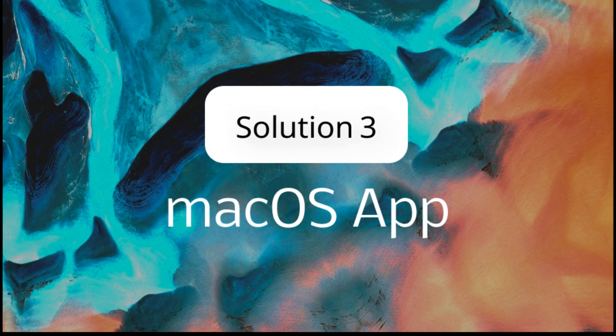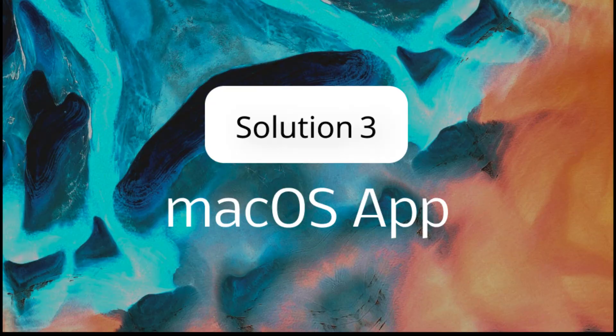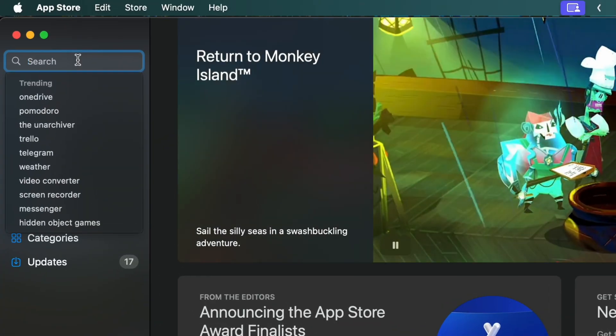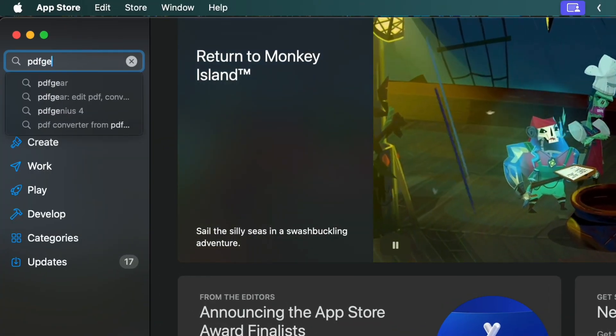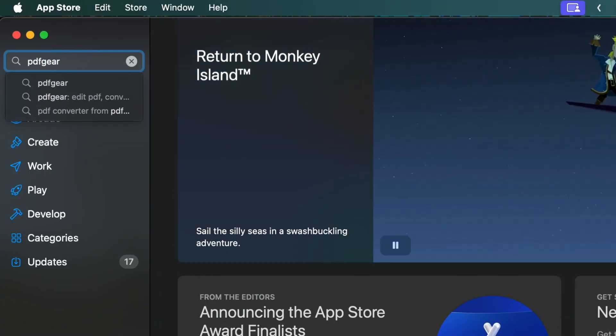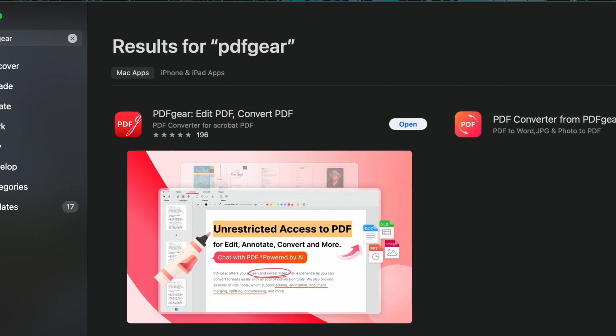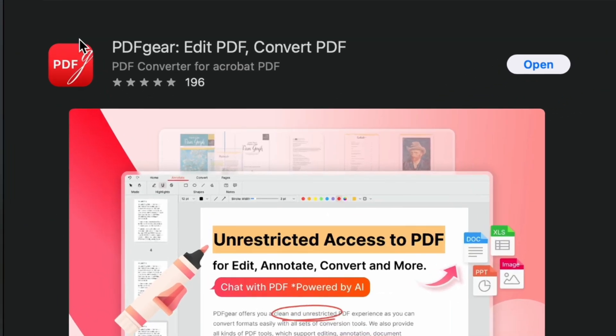The third method is using PDFgear on macOS. Mac users can search PDFgear in the App Store to get it. This is PDFgear. Click the button to get and install PDFgear on your device.